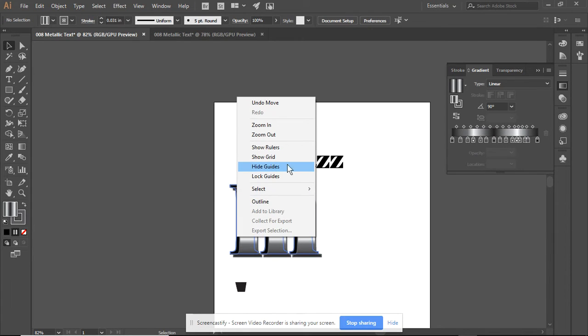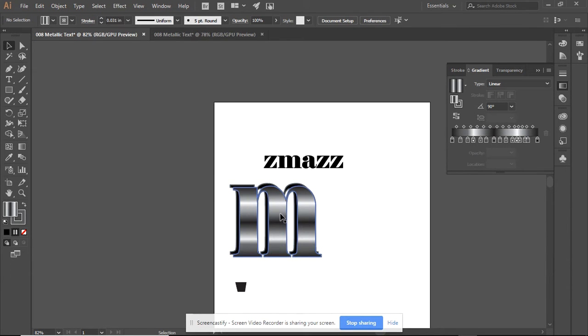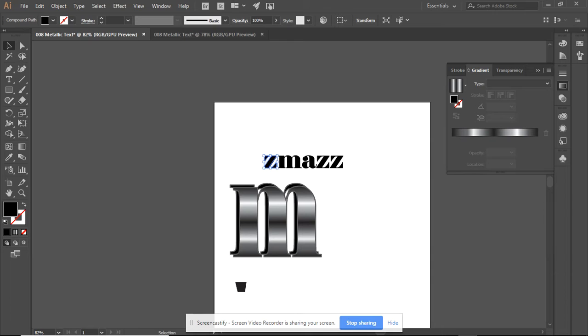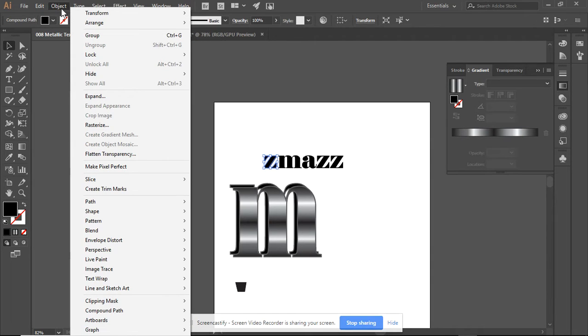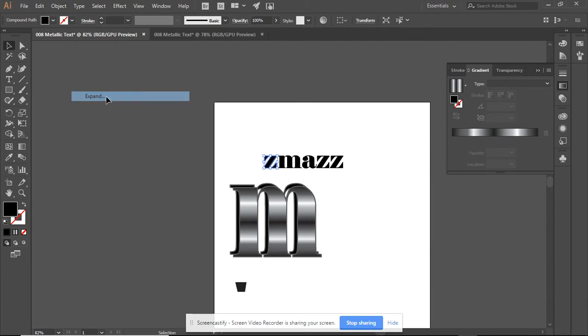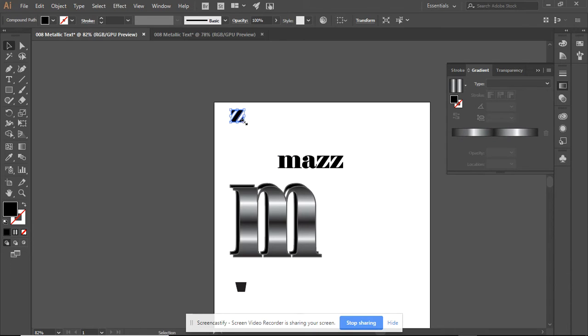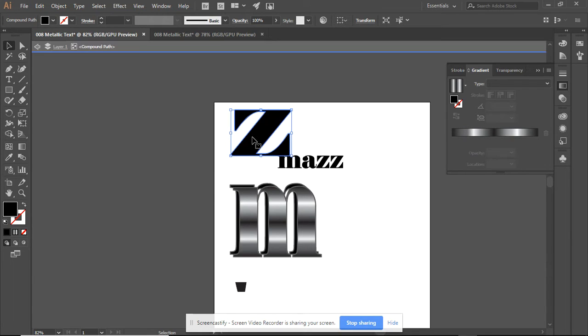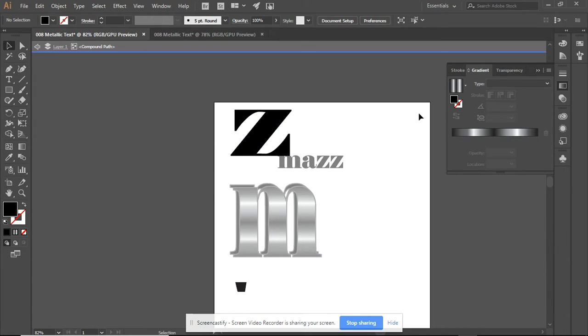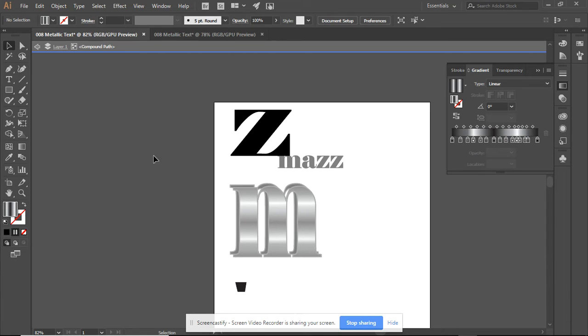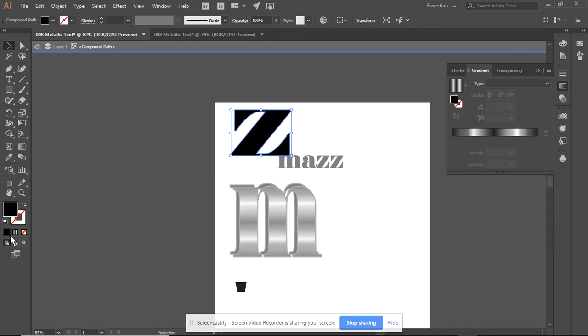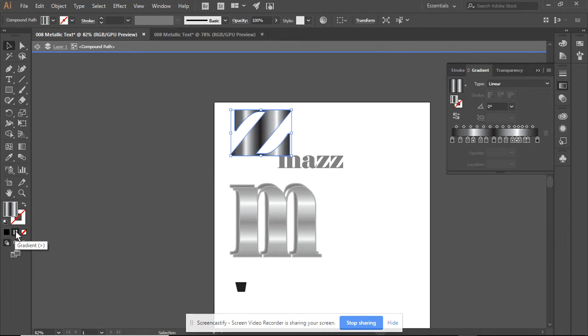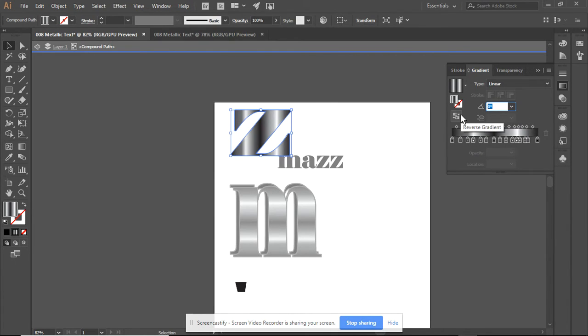We can continue the object. We're going to begin by expanding it. We don't need to ungroup it because it's its own object. And now, because we have the gradient fill set up. And see down here, that's our gradient fill. Remember to rotate at 90 degrees.